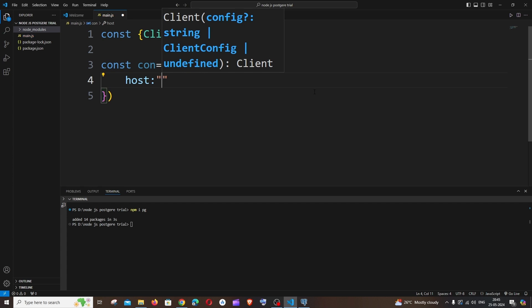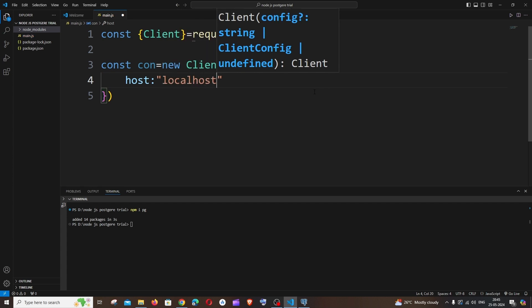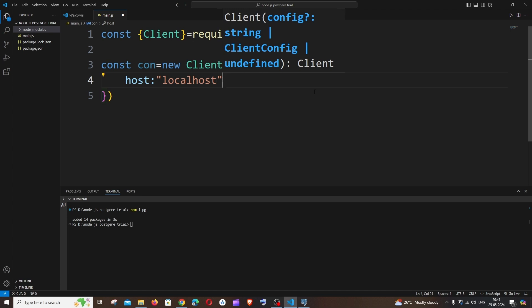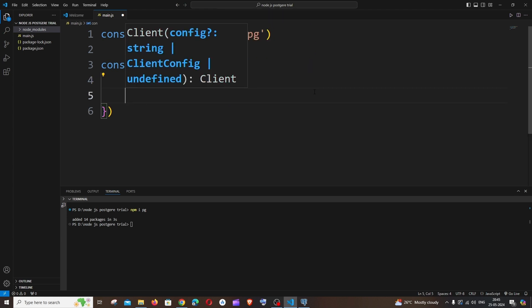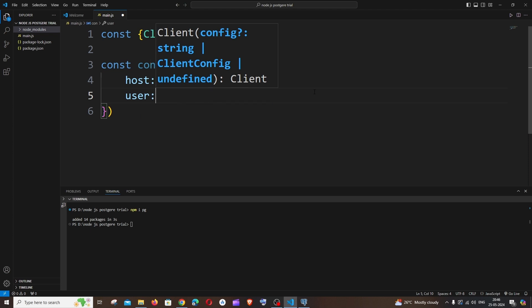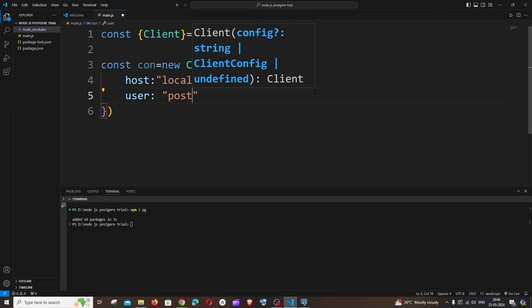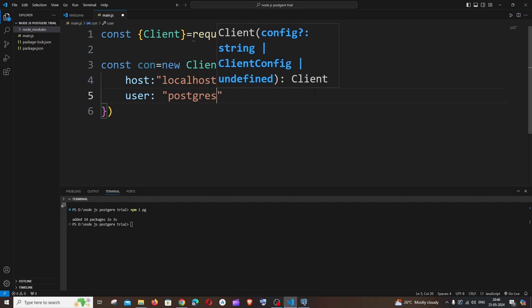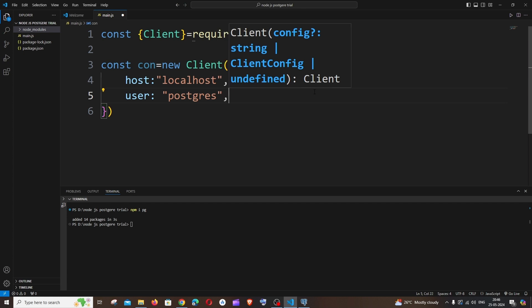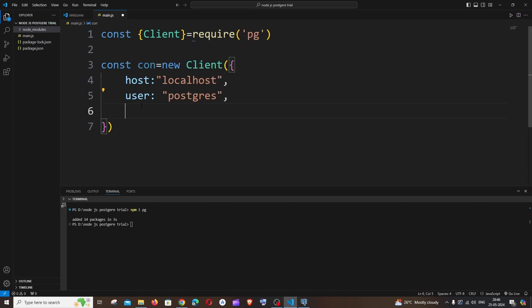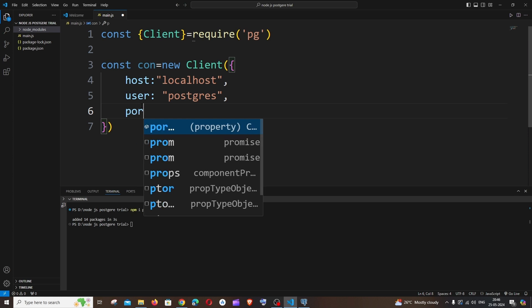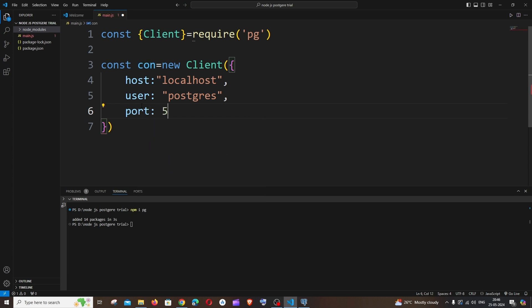Since we're running on a local system, host will be 'localhost'. Next is the username — by default the PostgreSQL username is 'postgres'. After that, the port number — the default port is 5432.